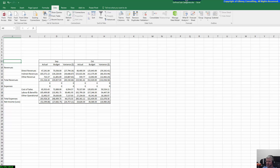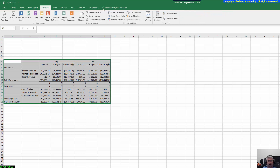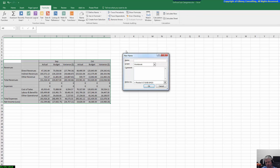Let's get straight into it. The first thing we'll want to do is open up our report — I've already got that open. The very first thing we're going to do is define a named range, which will be much easier in case the report expands or we need to change something. So we go to Formulas, then Define Name, and we'll just call this range 'report'.